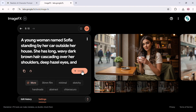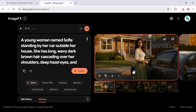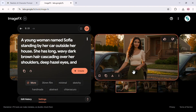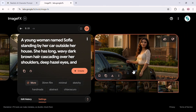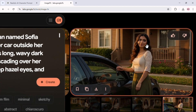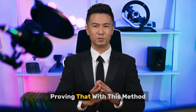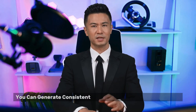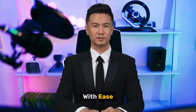Let's hit Create one more time. And there it is. Sophia is exactly the same, just in a new environment. The AI has perfectly maintained her identity, proving that with this method you can generate consistent characters across multiple images with ease.